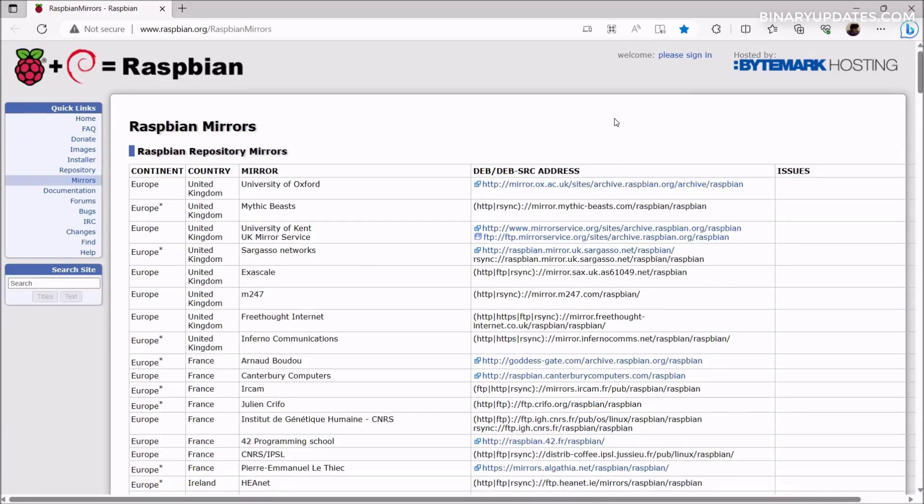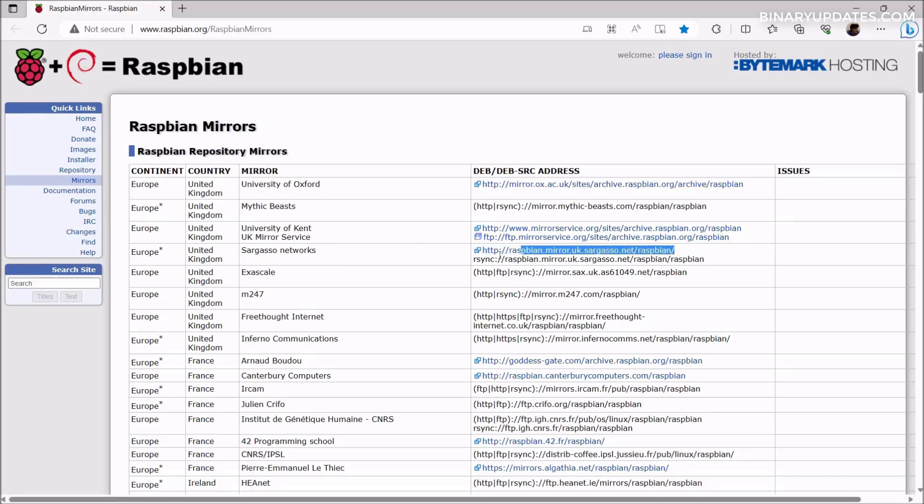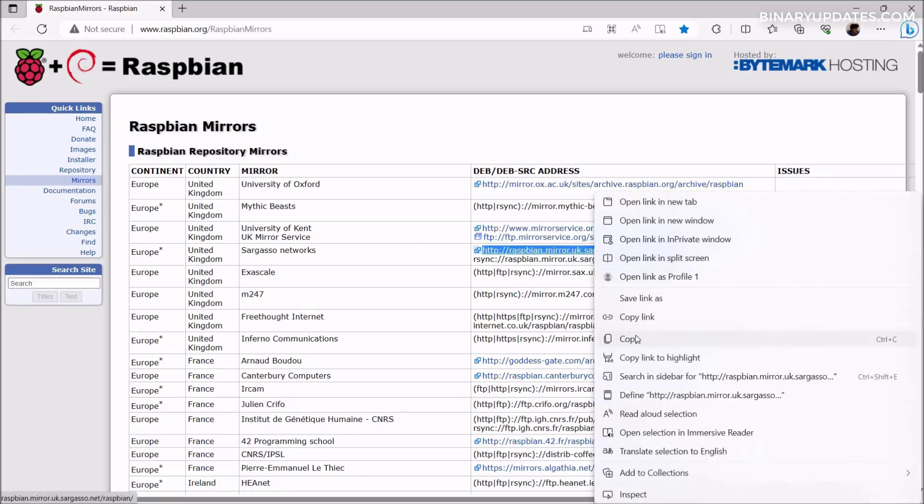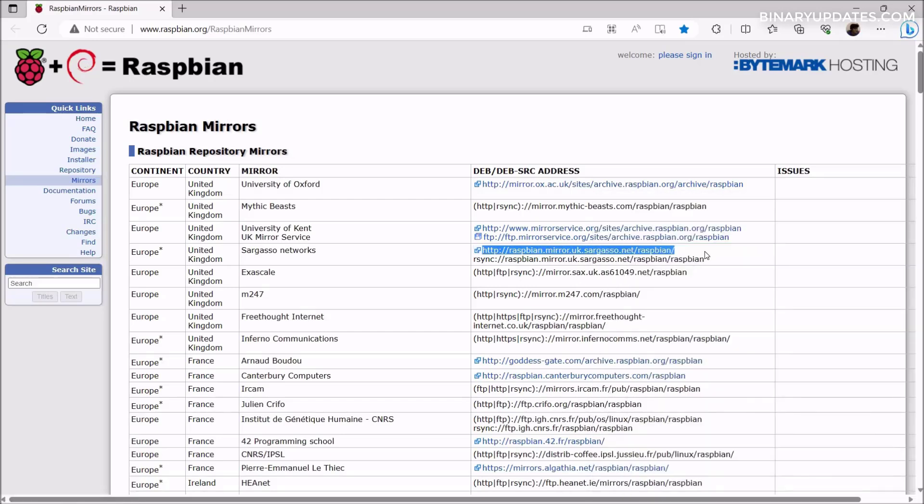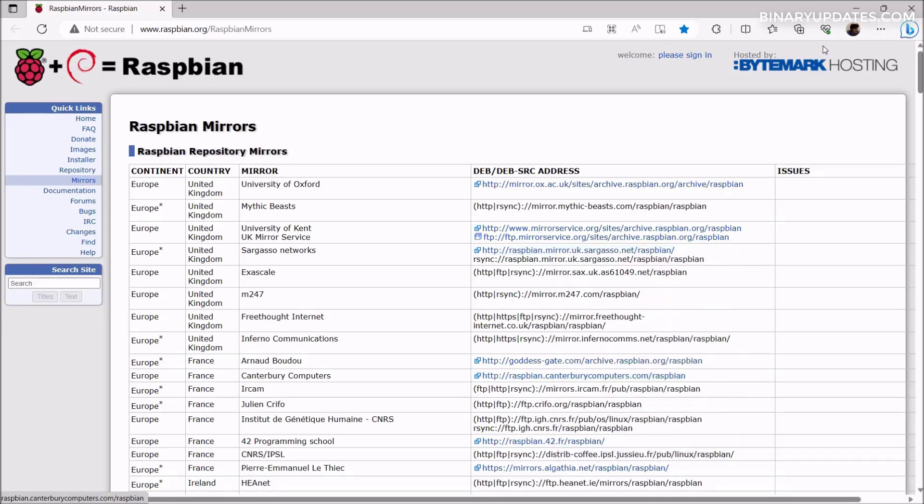We have all the Raspberry Pi operating system mirror images here. There are a lot of lists, but the one I found most stable is from Europe, especially United Kingdom, from the Sargasso Networks. Here is the URL that I would like to copy. Let me select the URL, either you can select and right-click and copy, or you can just select and right-click this Raspbian mirror uk.sargasso.net/raspbian and copy the link.